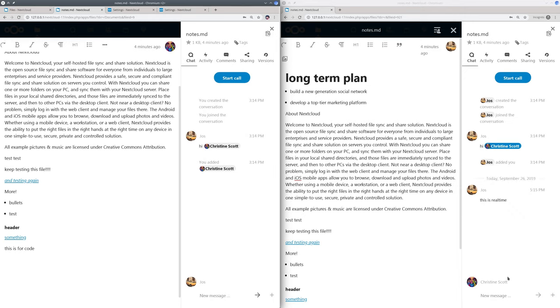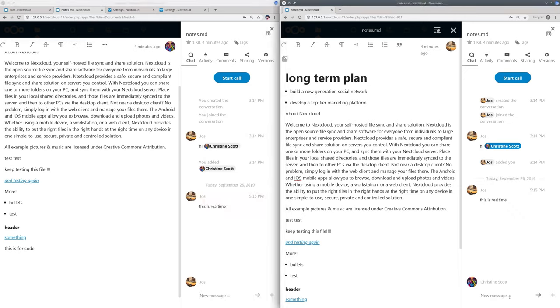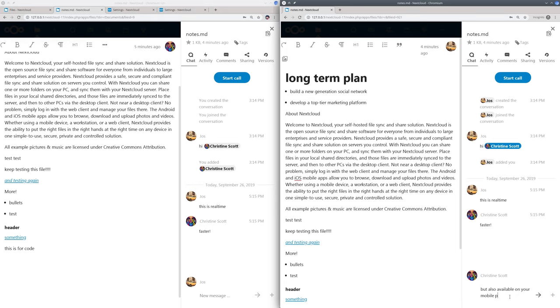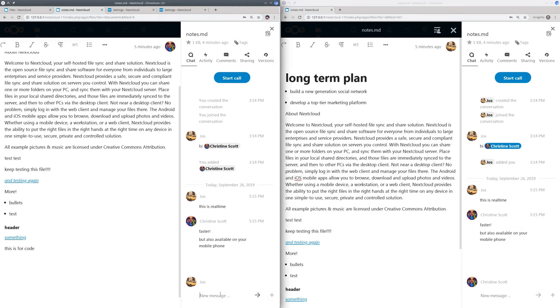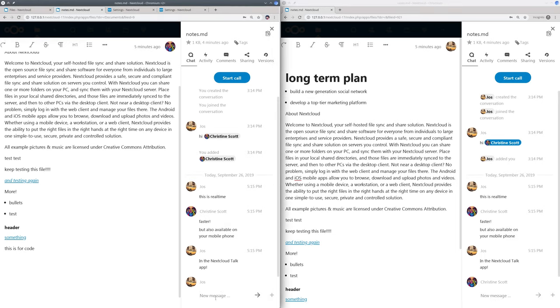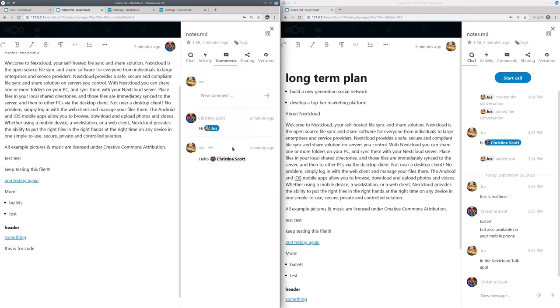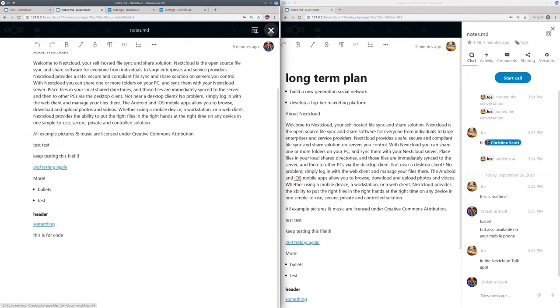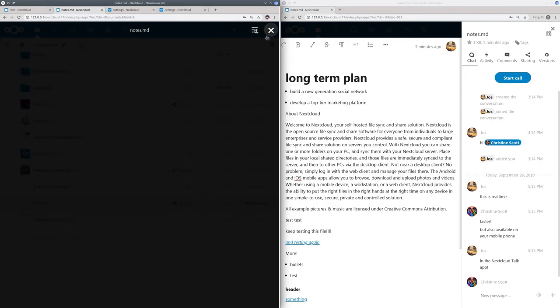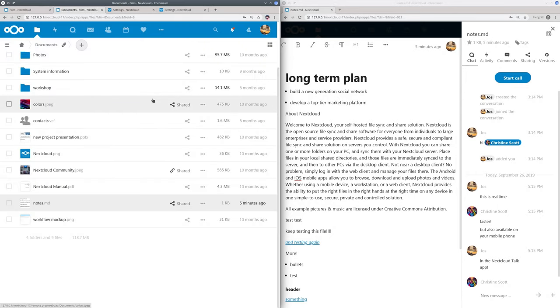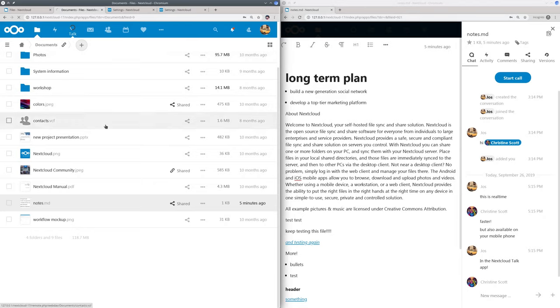And when you have Nextcloud Talk installed you can also chat and have a video call. For each of the conversations around the shared file a Talk Room is created. So you can also discuss it from the Talk app or the mobile apps.